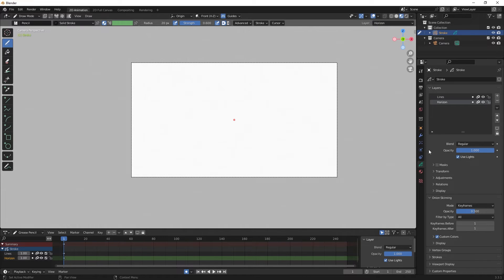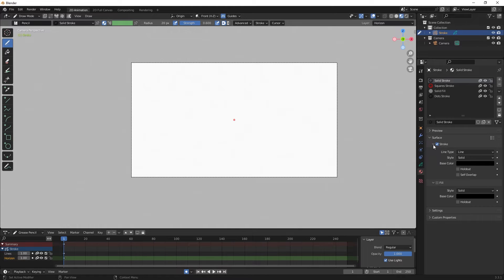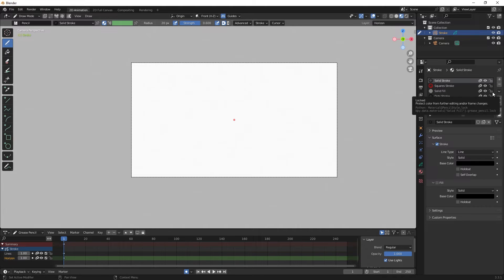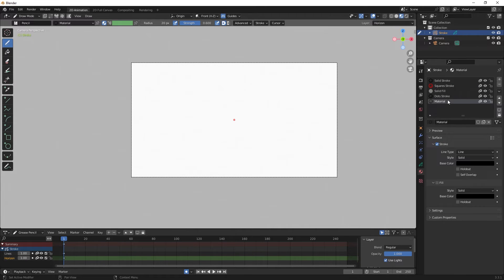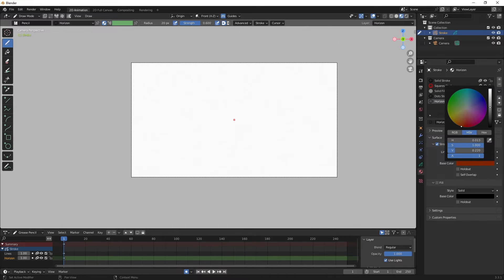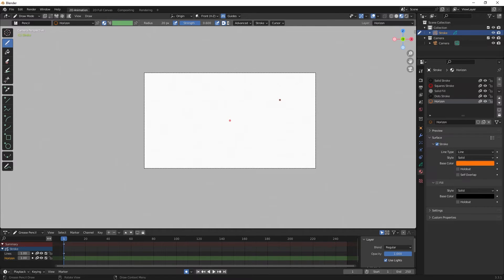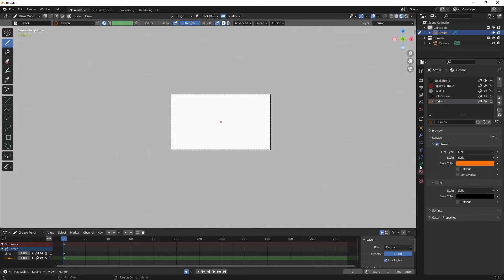With that changed, I'm going to go to the Materials menu. Under Stroke I'm going to add a new stroke because I want the horizon line to be a different color. If you change the color of a stroke you change the color of all the strokes done in the scene, so I want a separate color for the horizon line and vanishing points. I'll click the plus icon and hit New. I'll double click and type 'horizon', then under Base Color I'll change it to an orange.